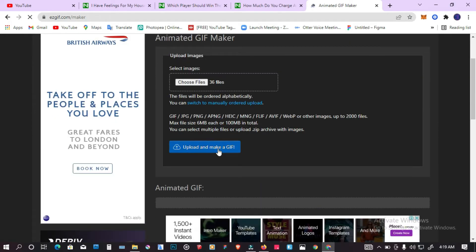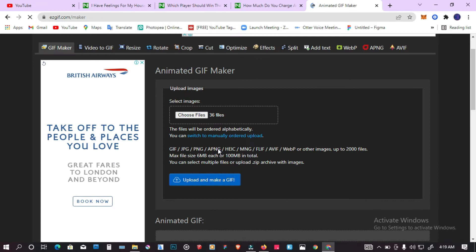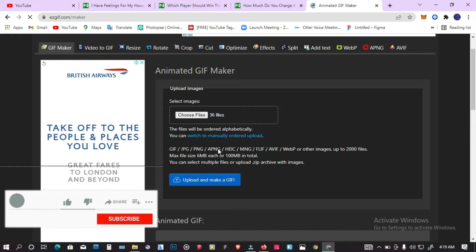Once you drag that in, you're going to see this blue button that says upload animated GIF. Click on that. It's going to take about a minute to load.